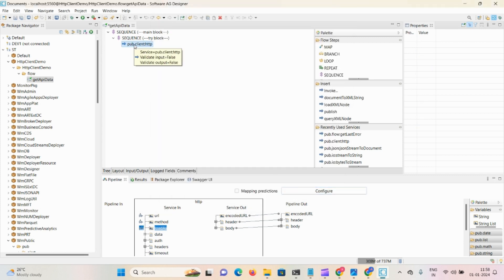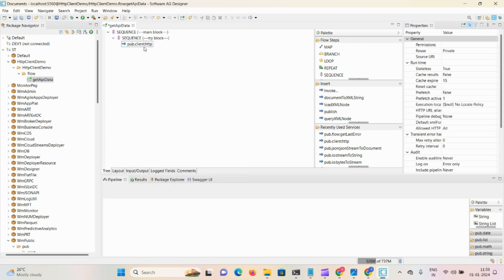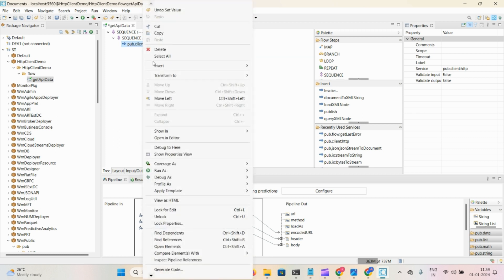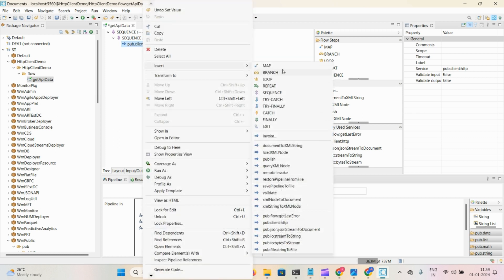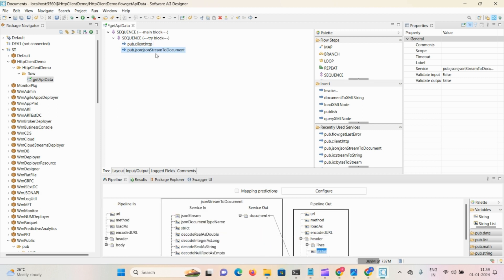The second step is converting whatever content we're receiving as stream to JSON document. To convert stream content into document, we have the inbuilt service pub.json:jsonStreamToDocument. Click on that to convert the stream content.